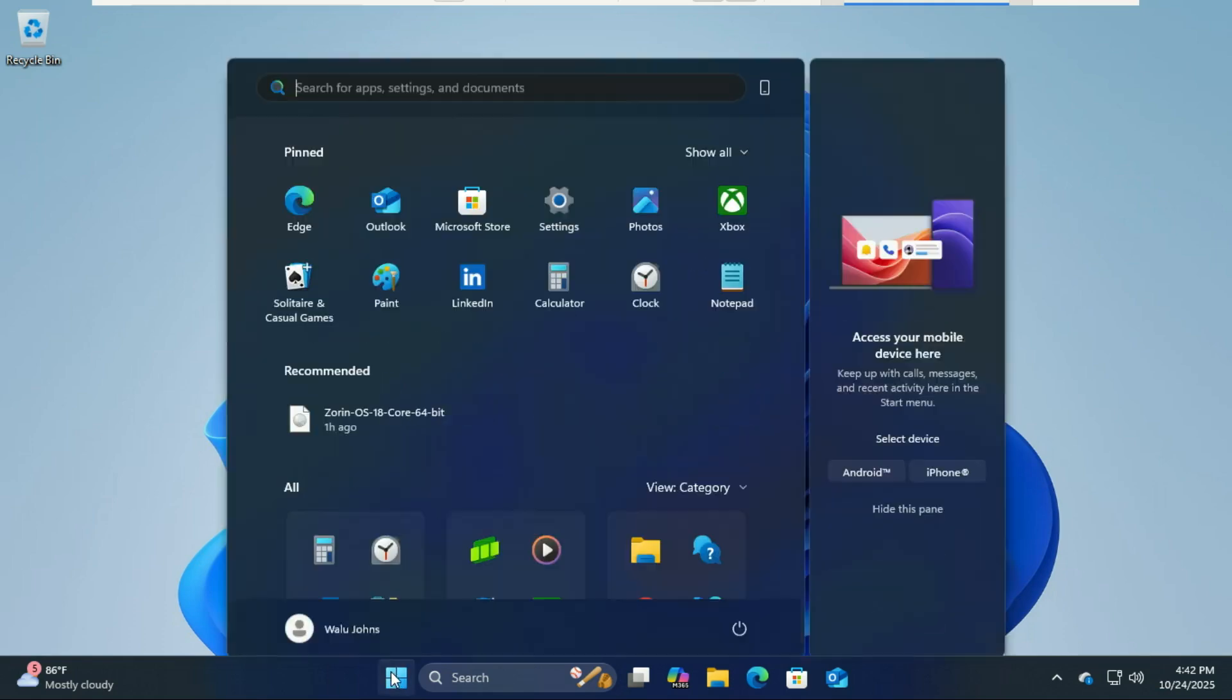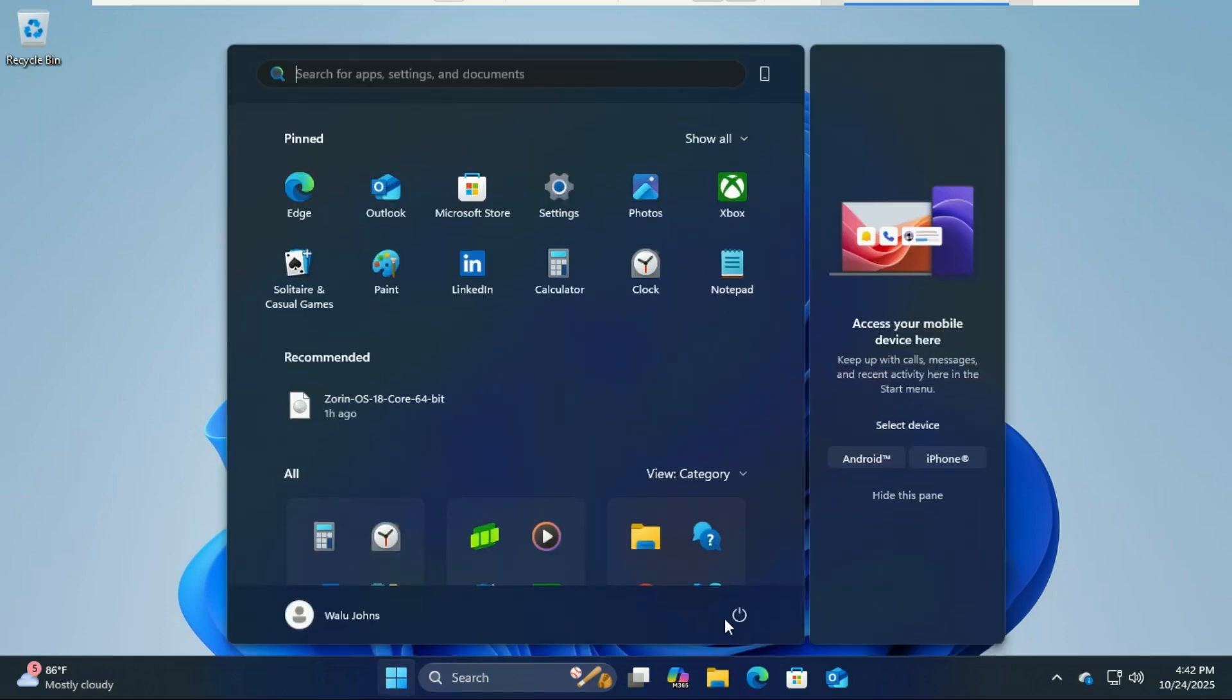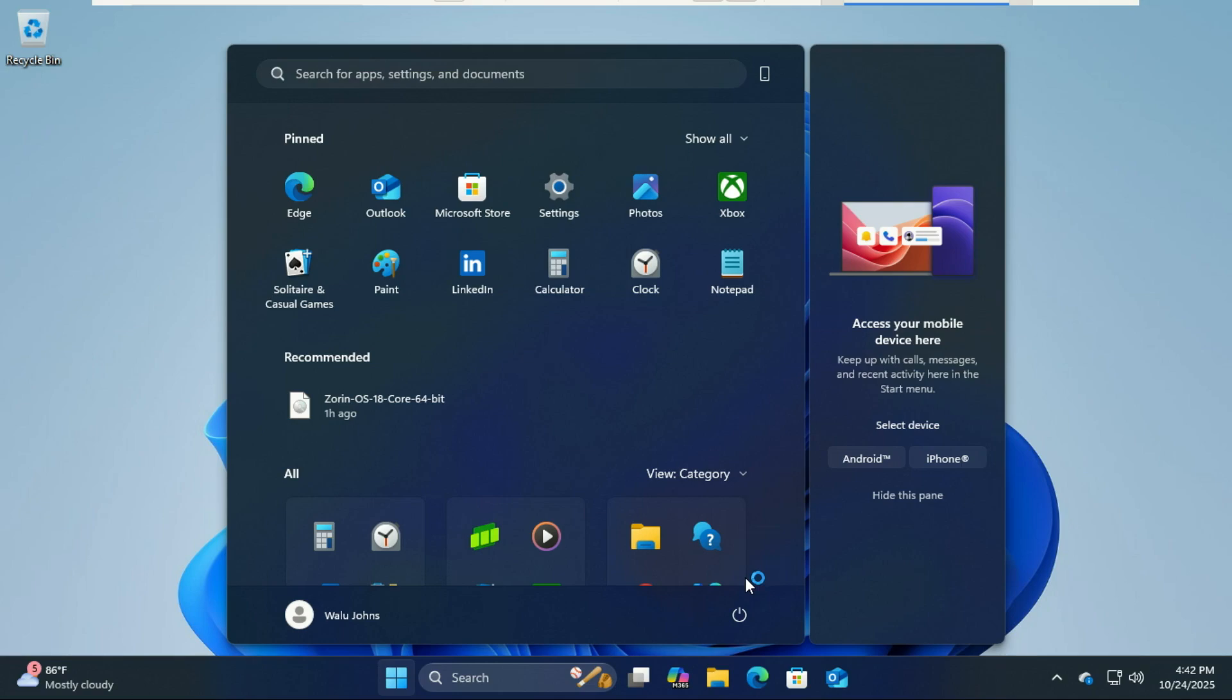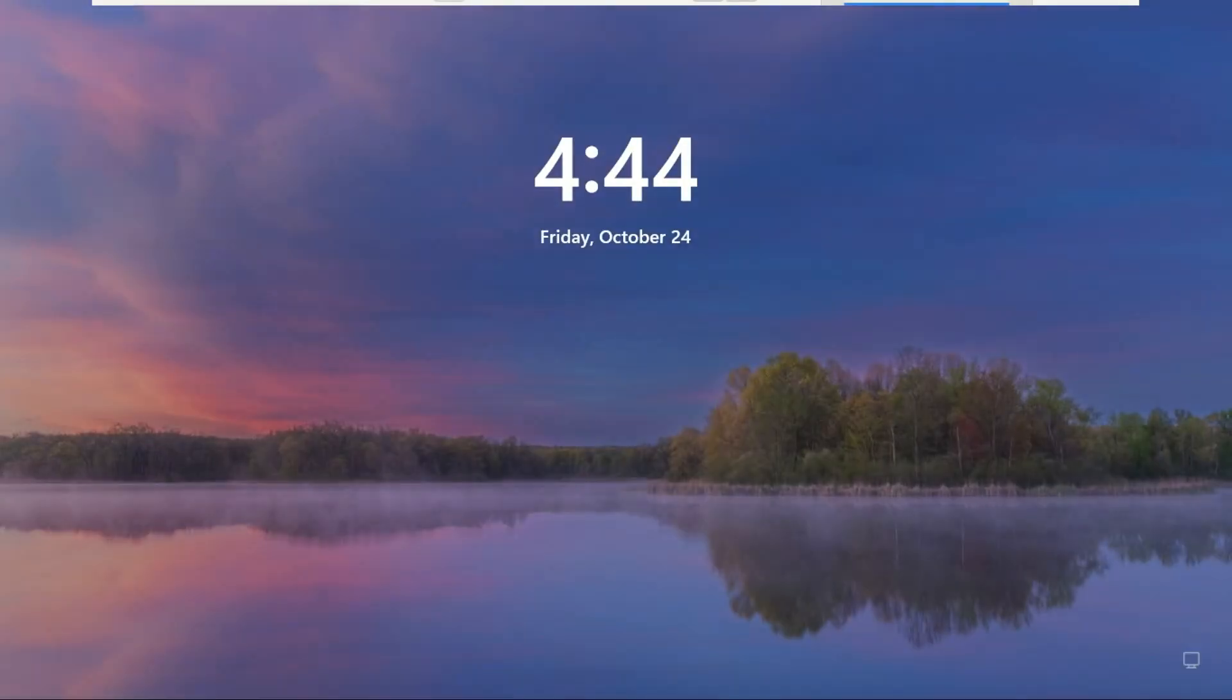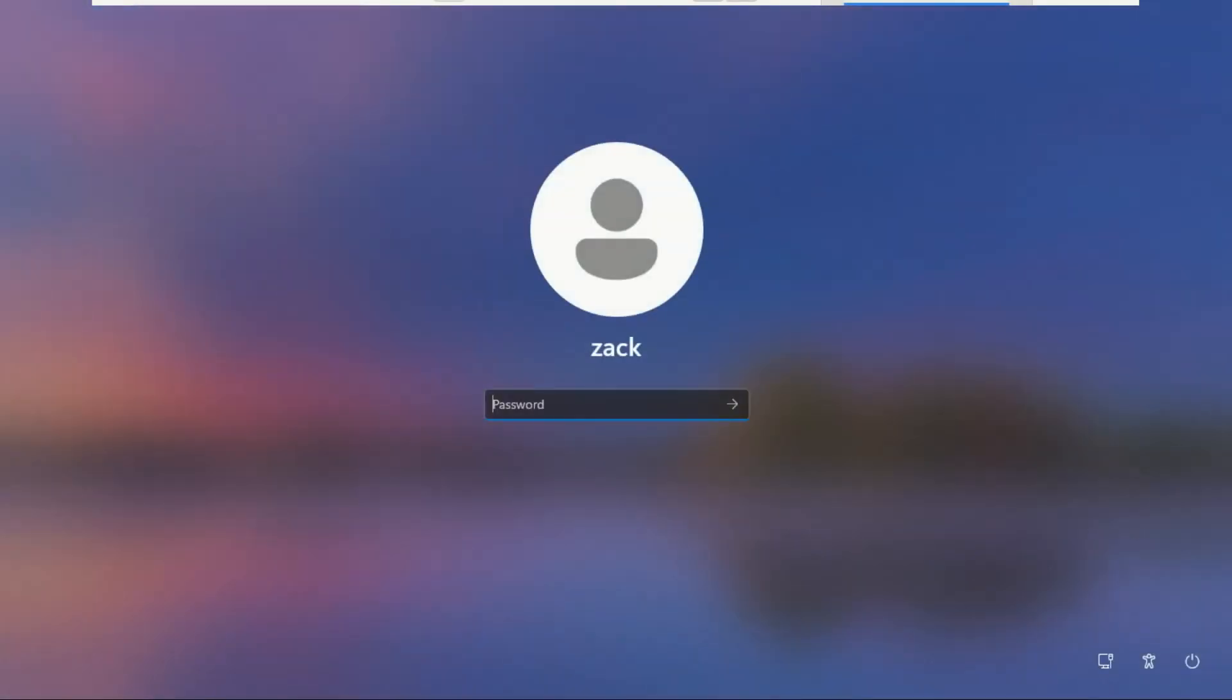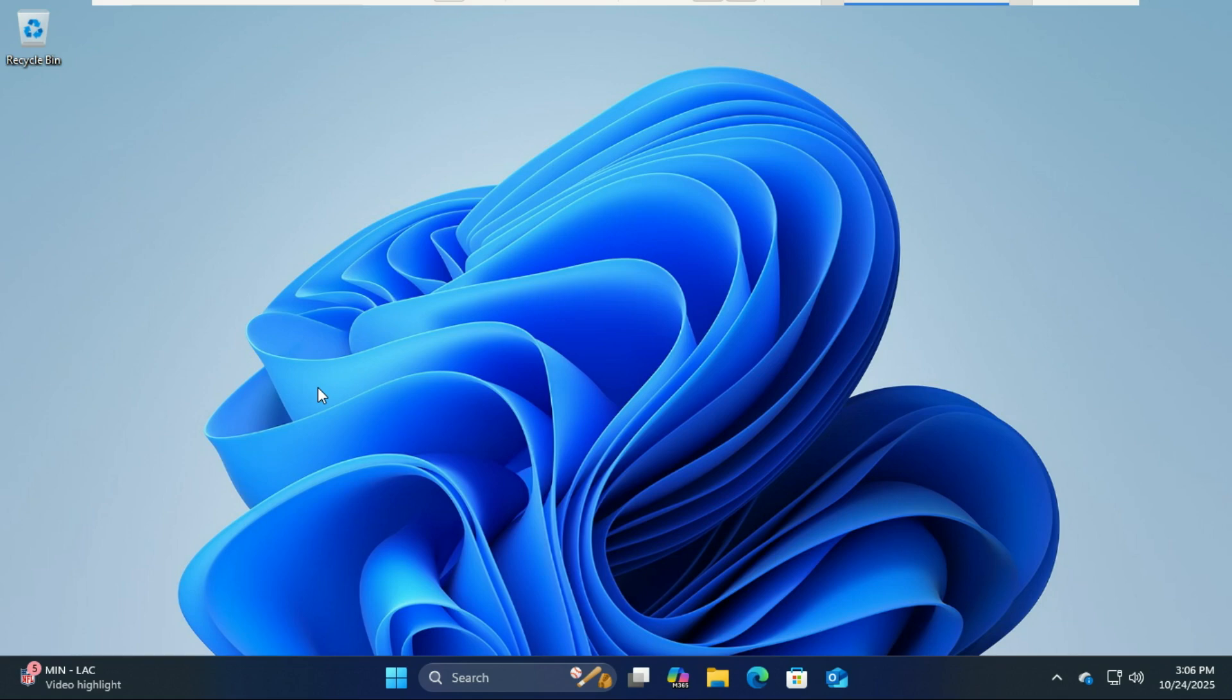Now restart your PC and you'll boot straight into Windows 11 again. And that's how you dual boot Zorin OS 18 with Windows 11 from start to finish. If this video helped you, don't forget to like, subscribe, and hit the notification bell so you don't miss more tutorials like this. Thanks for watching, and I'll see you in the next one.